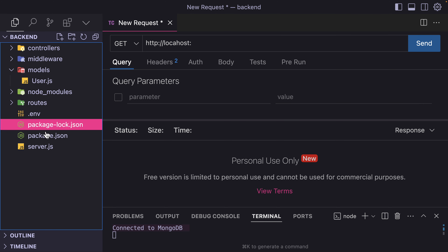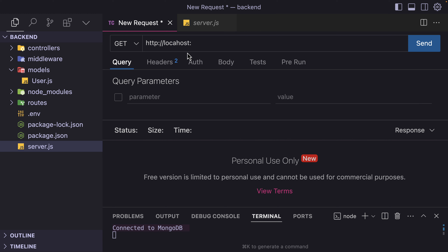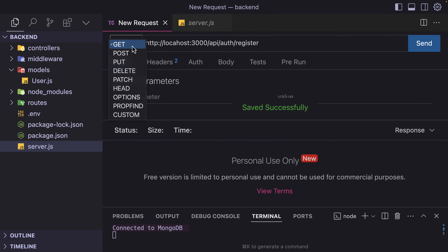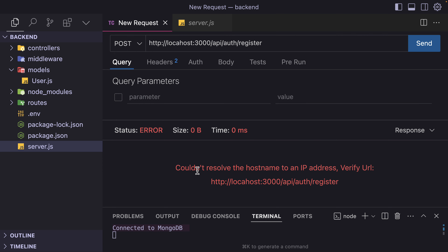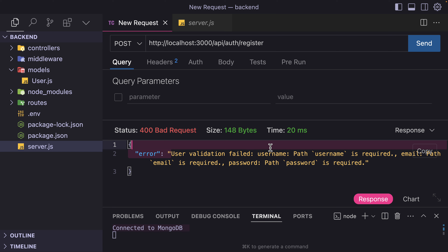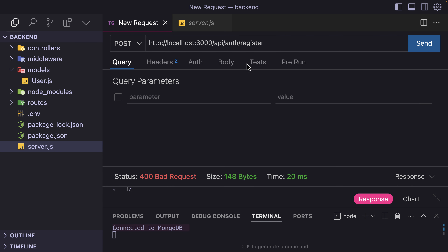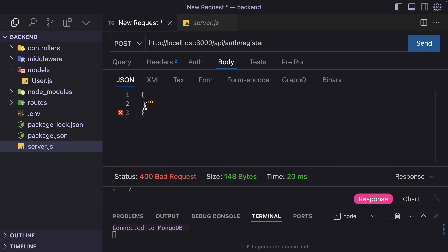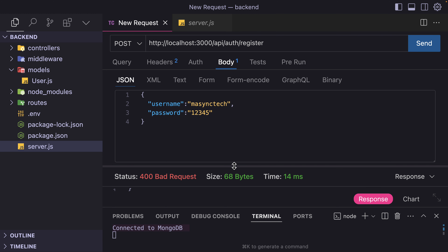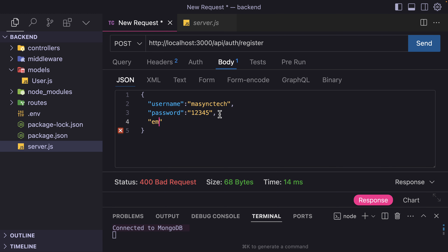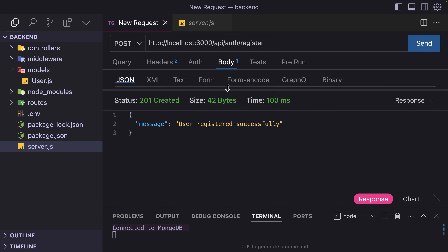The AI has given me the endpoints — API slash auth slash register. I'm going to copy this and go back to Thunder Client. New request: http://localhost:3000 and then the endpoint. It is a POST method. At first it said username is required and password is required. I provided username, email, and password, hit Send, and we got 201 — it has been created.